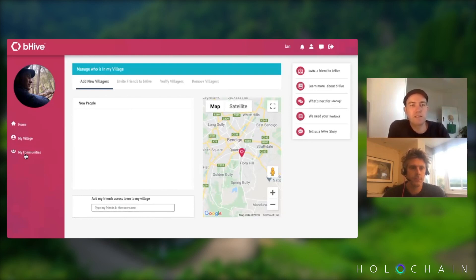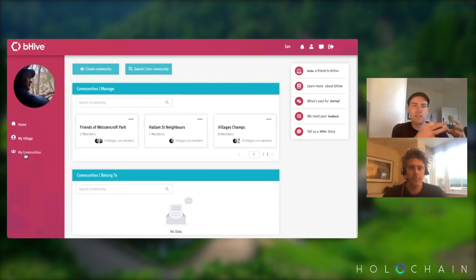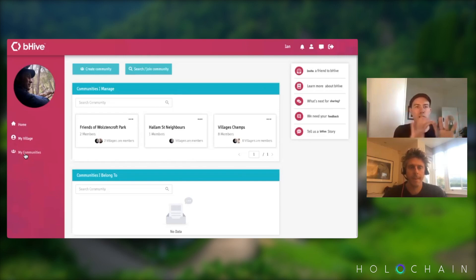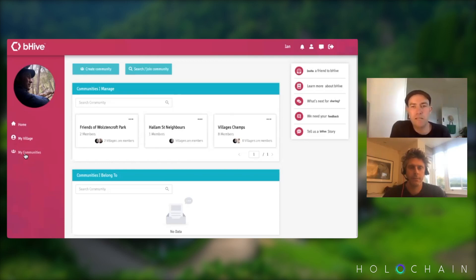The other aspect is communities. These operate across Bendigo. Your village has that small geographical community nature to it, but communities are for communities of interest or community organisations that operate right across Bendigo. Anyone can join these, and you have administrators for the communities.